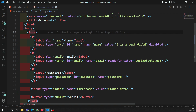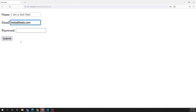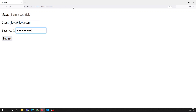Whereas with the read-only attribute, the data will be sent to the server. For example, if we have name, email, password, and hidden value — four form controls — and the name field is disabled, then only email, password, and the hidden value will be sent through the form data.